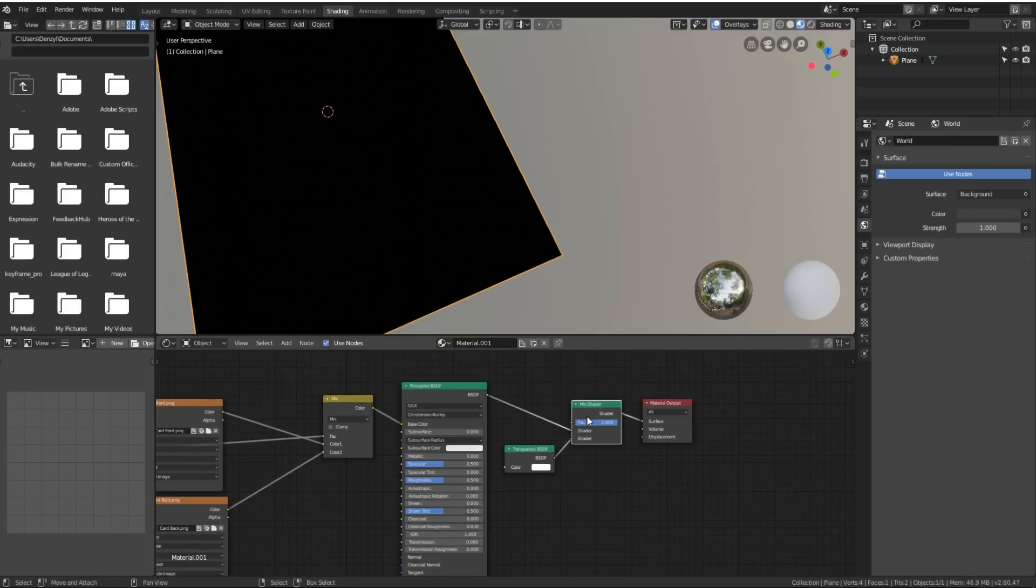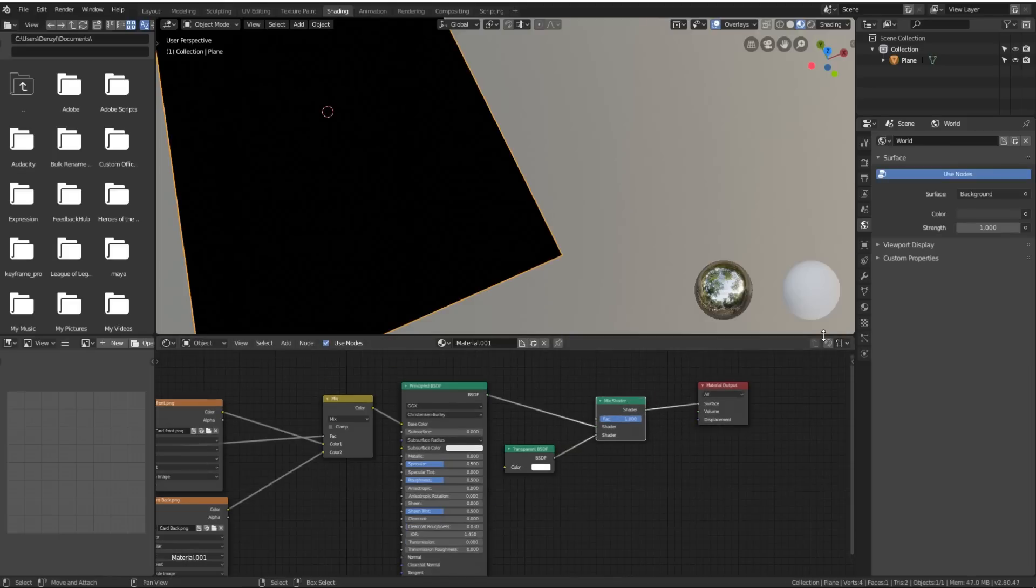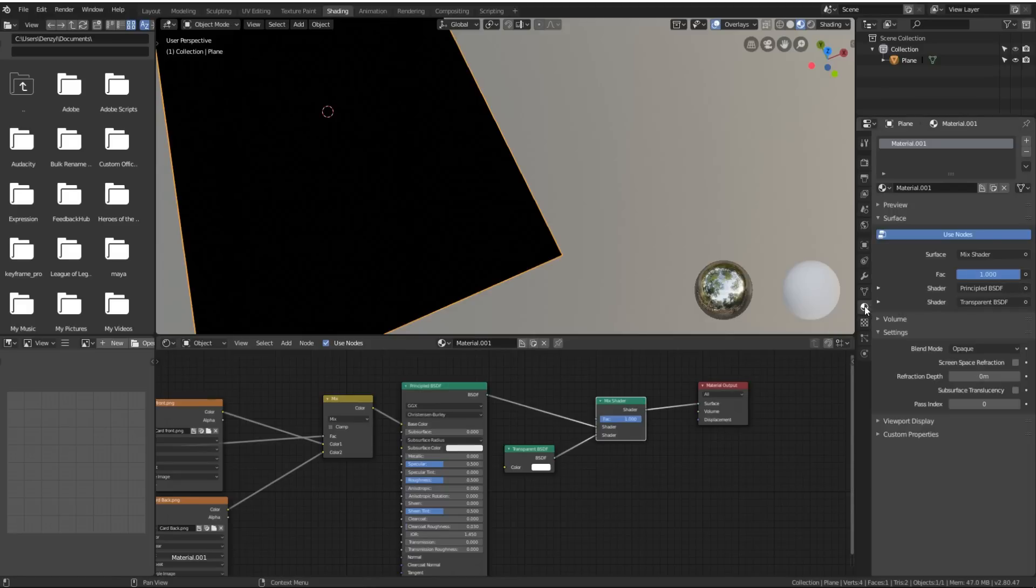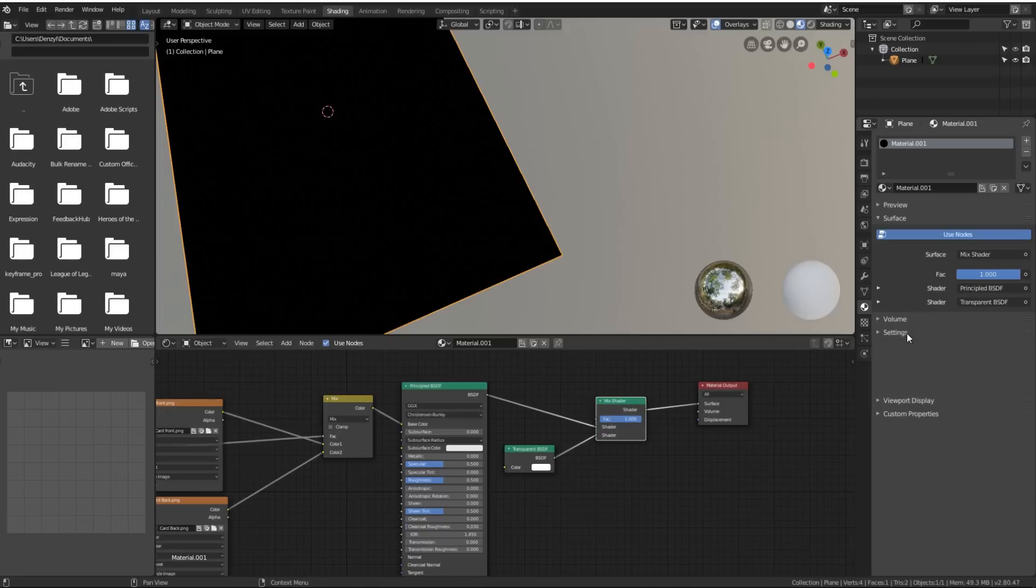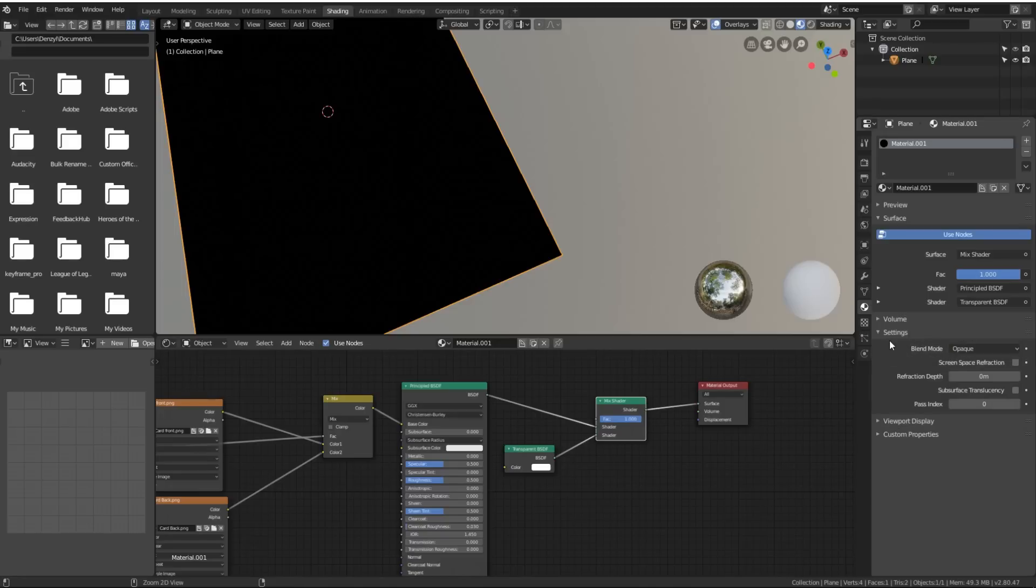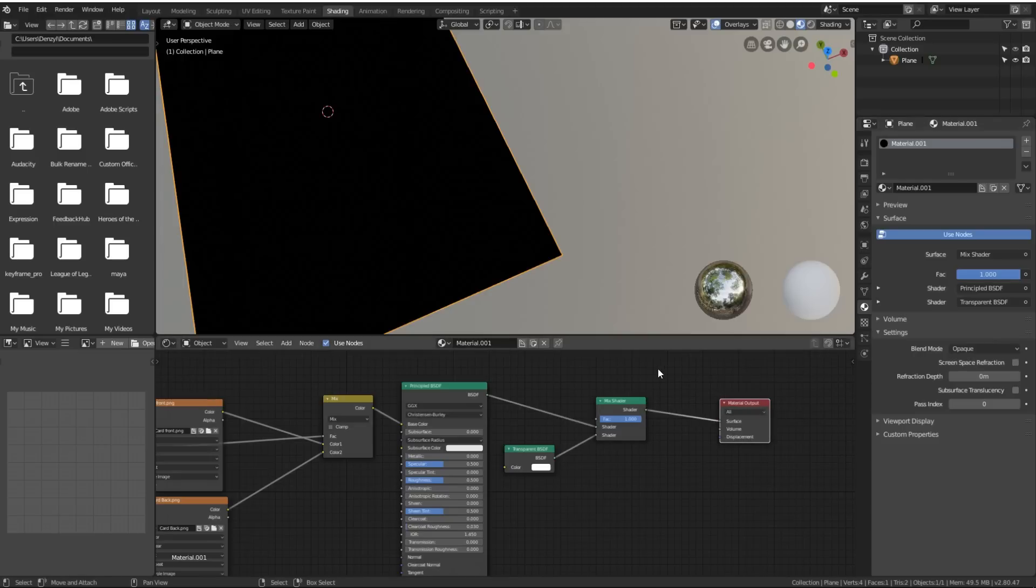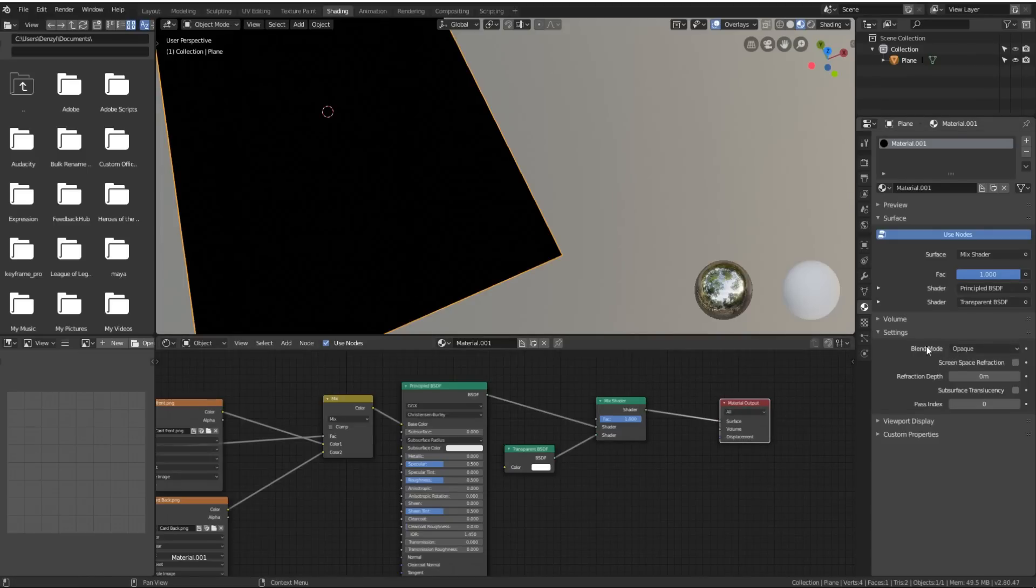That's because we're using Eevee, and in order to get Eevee to work with an alpha channel on textures, we have to go down to the Material tab over here. Inside of the Settings, we've got a Blend Mode. Remember to save often because Blender 2.8 in beta isn't very stable. You might have a stable build by the time you watch this, so it might be fine.